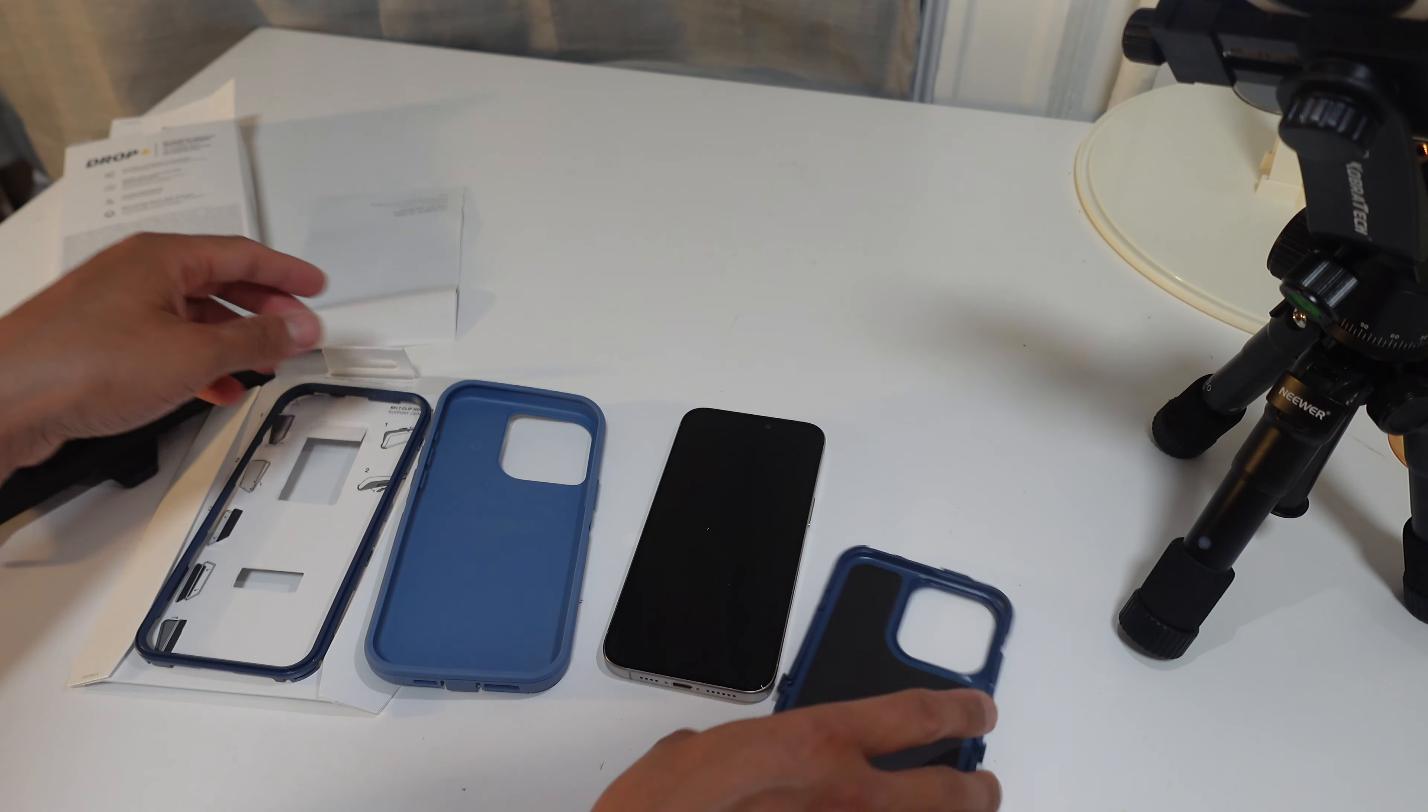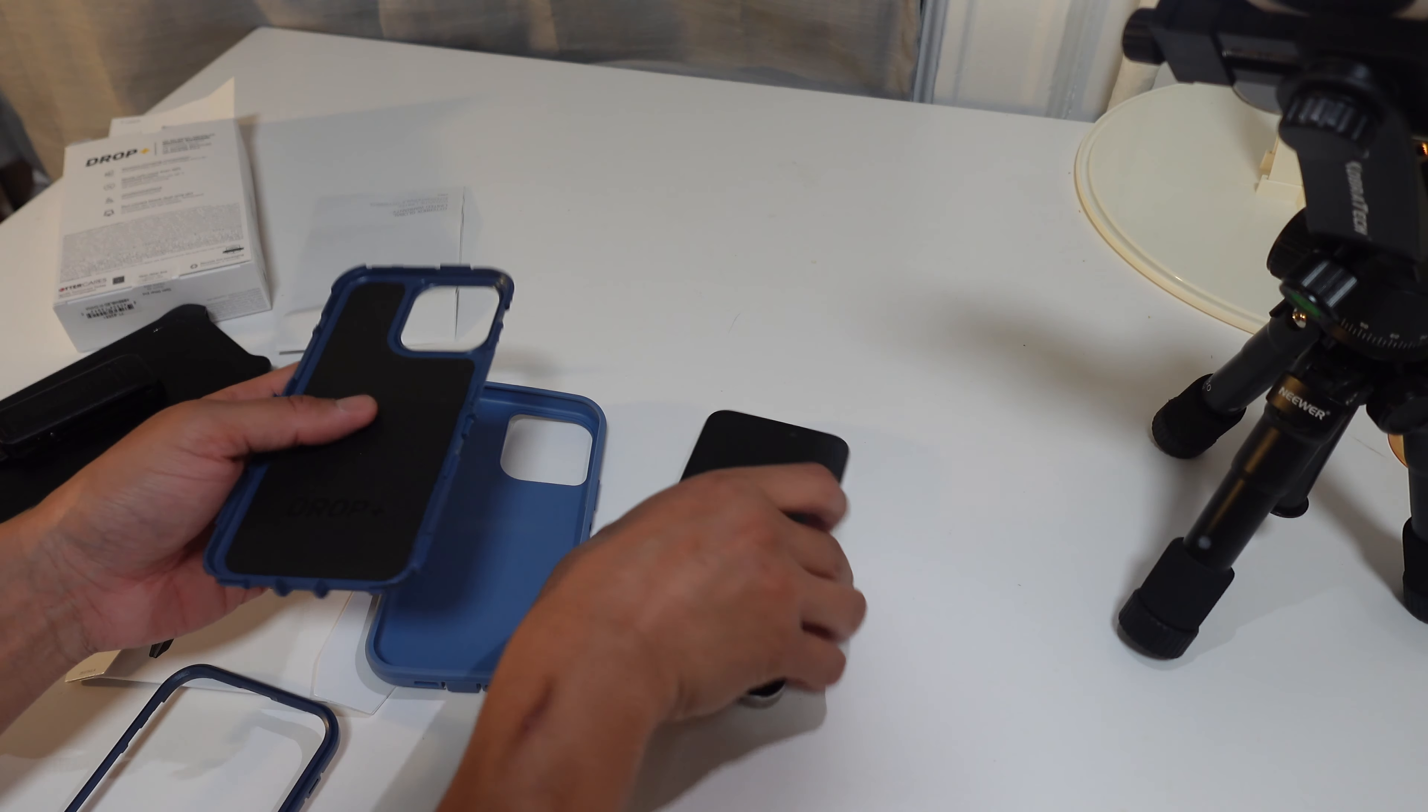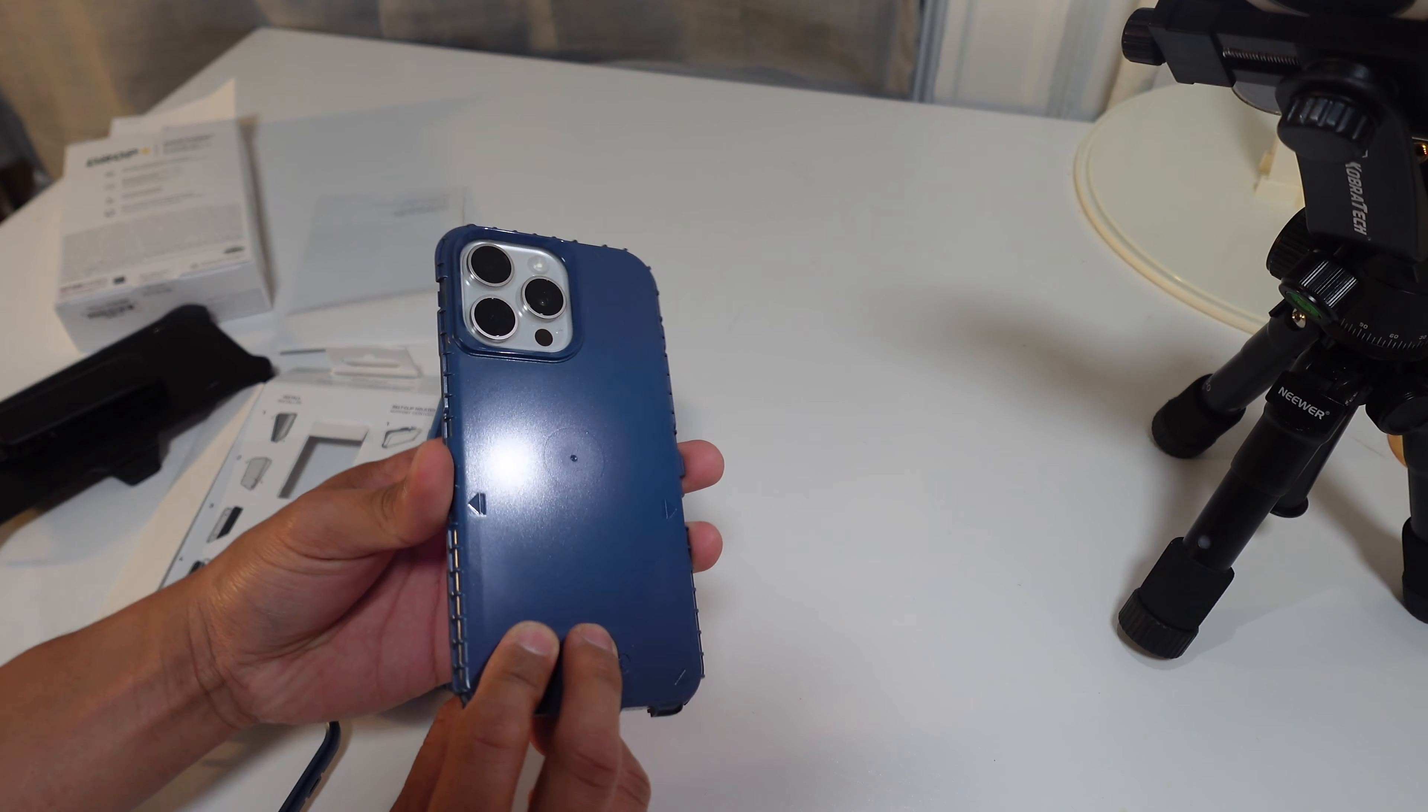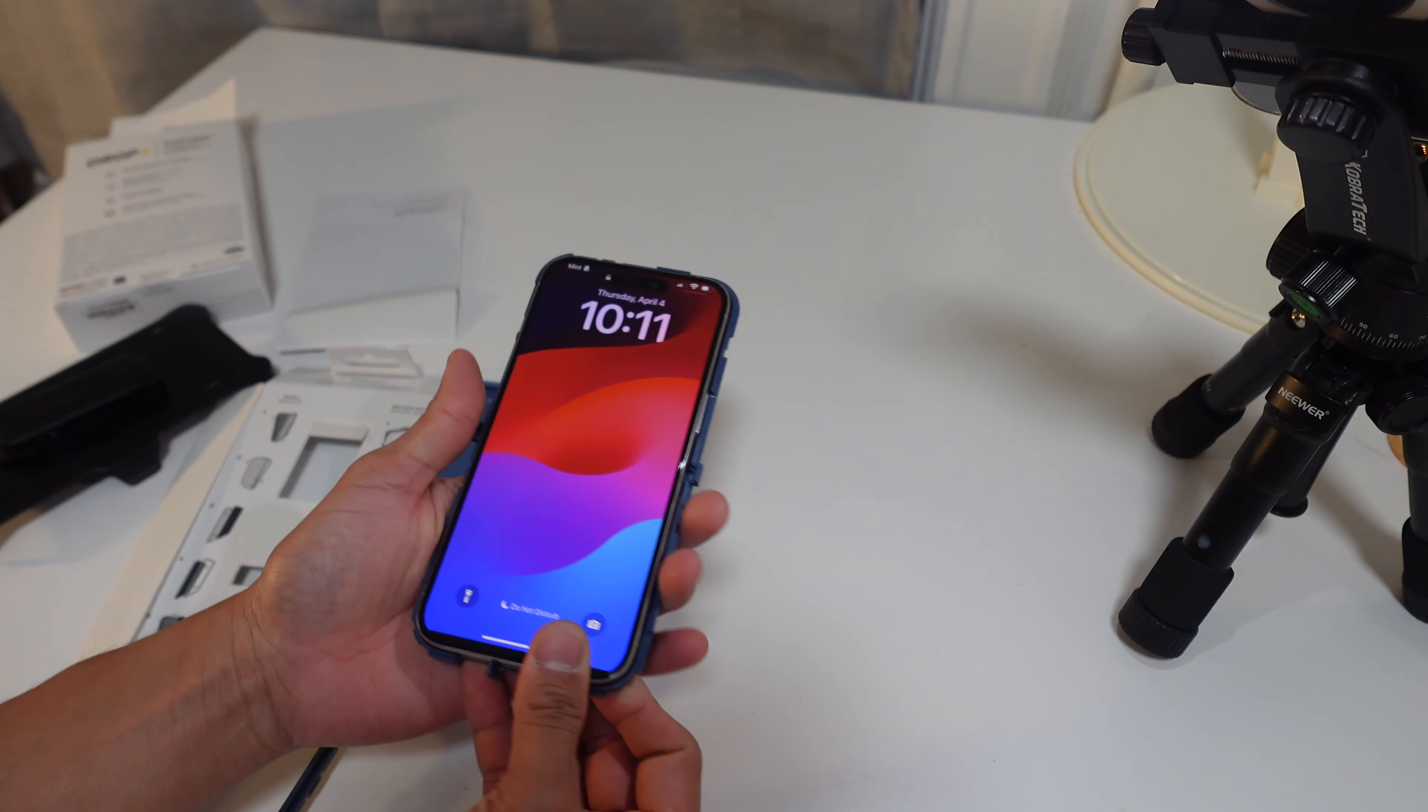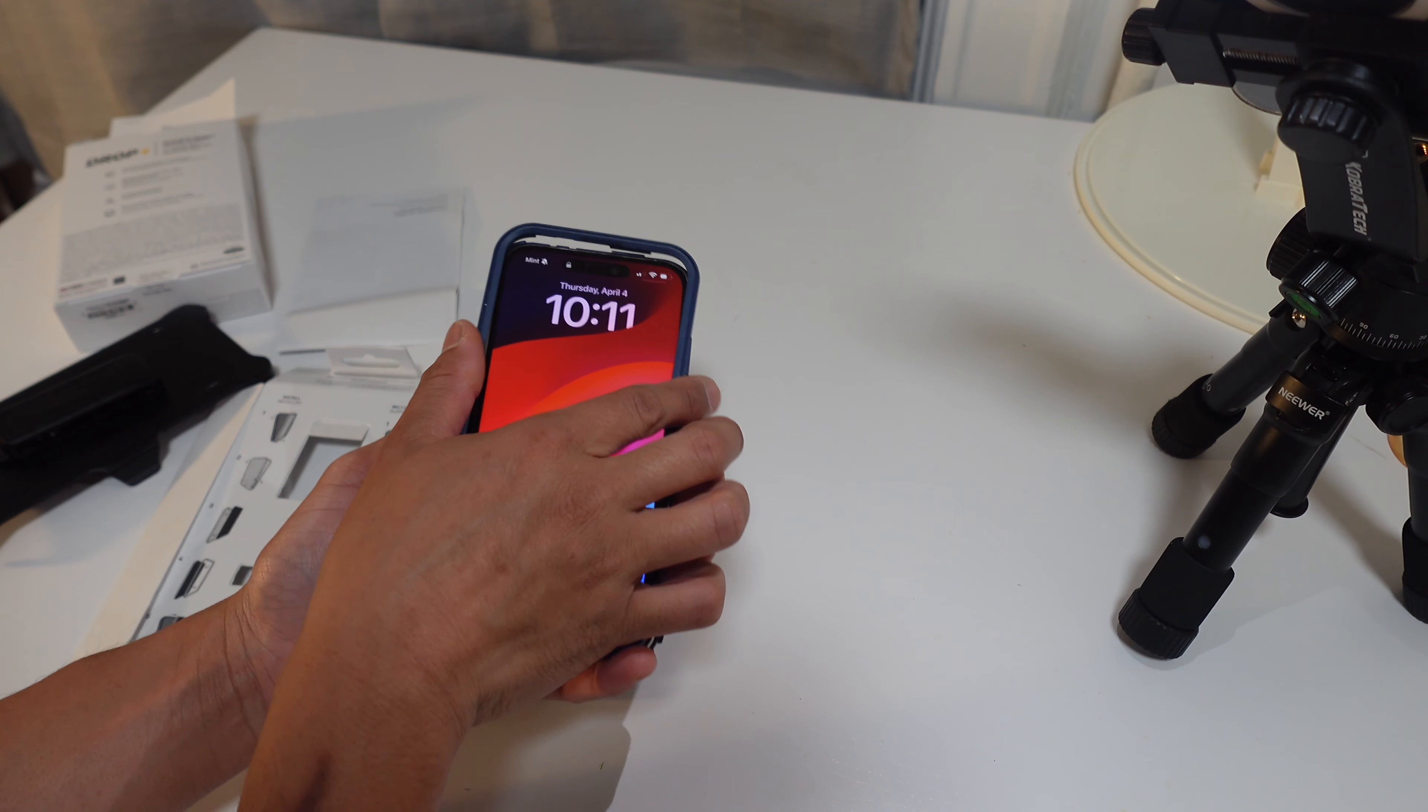Now according to these instructions that don't really help, we are going to put the phone in. Tada! One of the three pieces fits really nicely in here. Now we're gonna put this outer shell on.